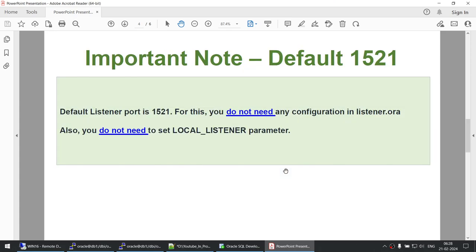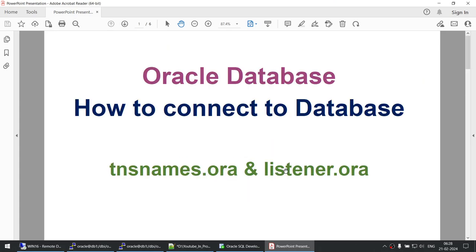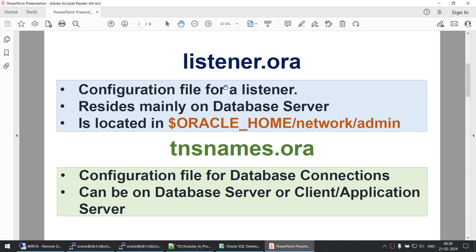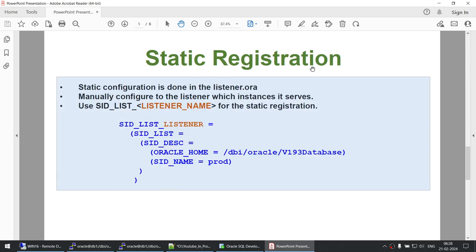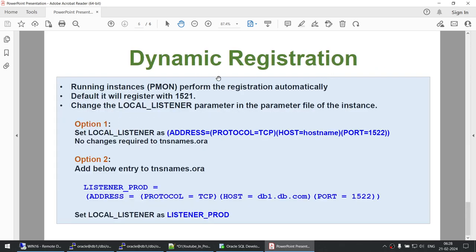In this tutorial we have learned a lot. After watching this you will understand how to configure tnsnames.ora and listener.ora, where those files are located, what the default port is, and what static and dynamic registration are. I hope this was useful. Thank you for watching — see you in the next tutorial. If you liked the content, hit the like button and subscribe to my channel.